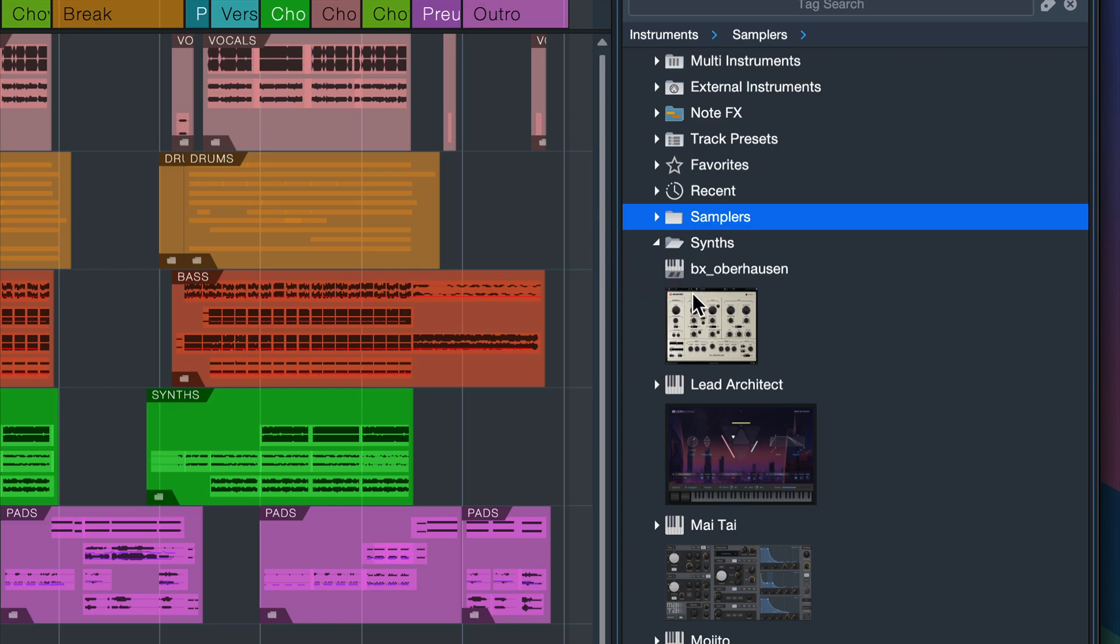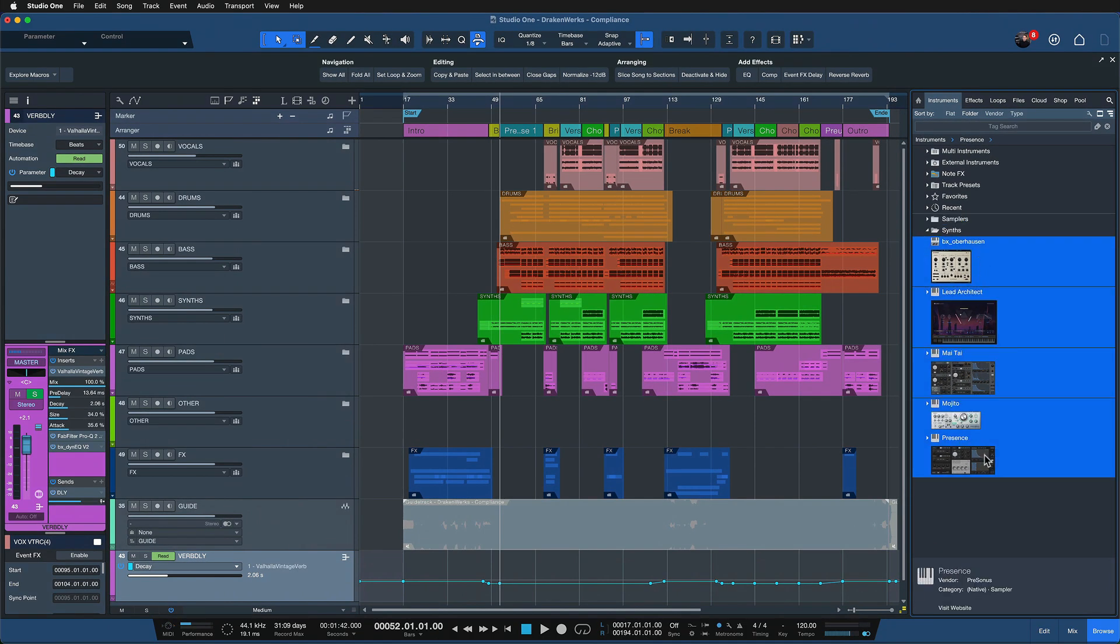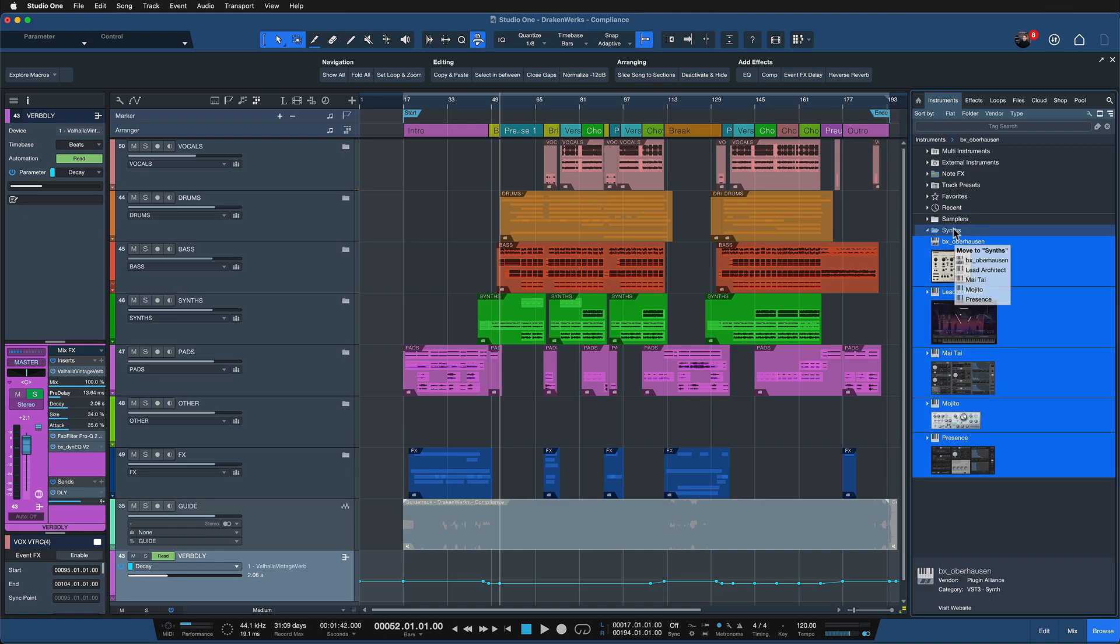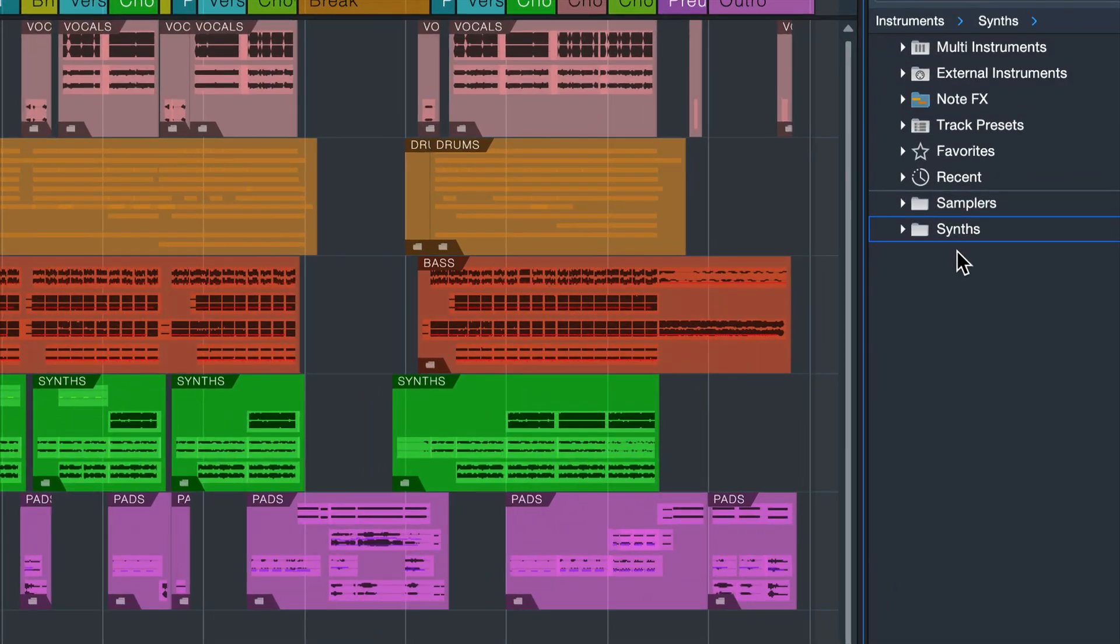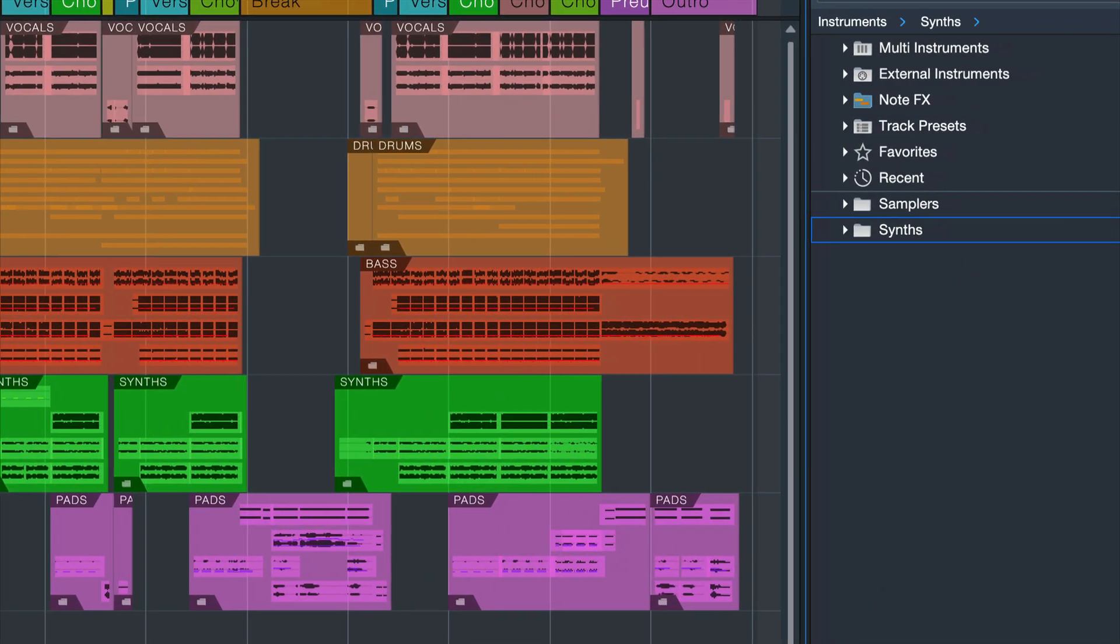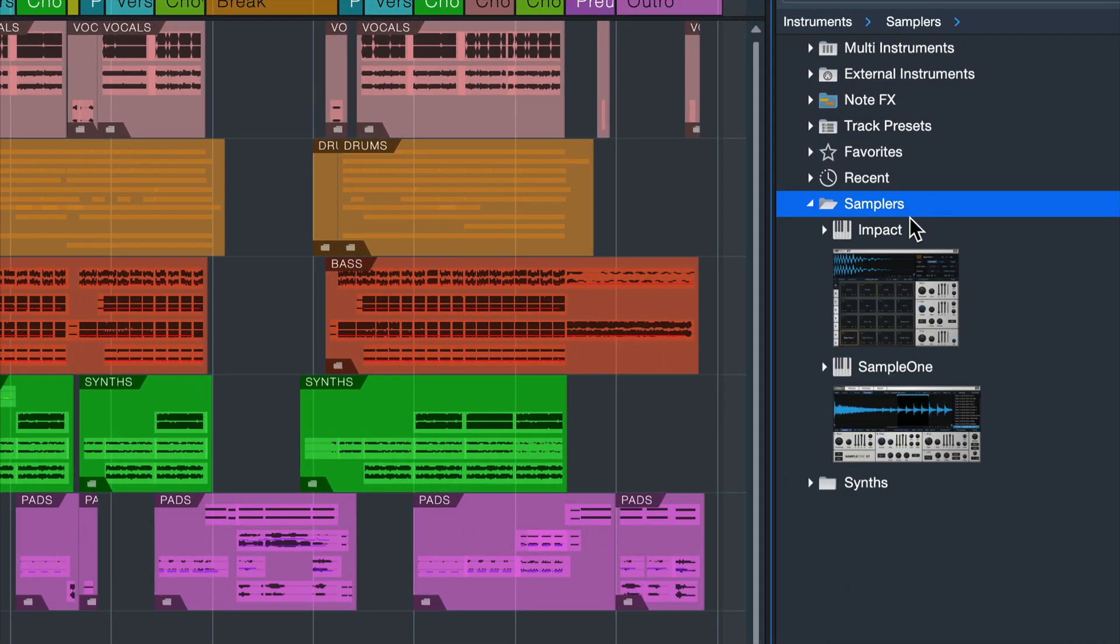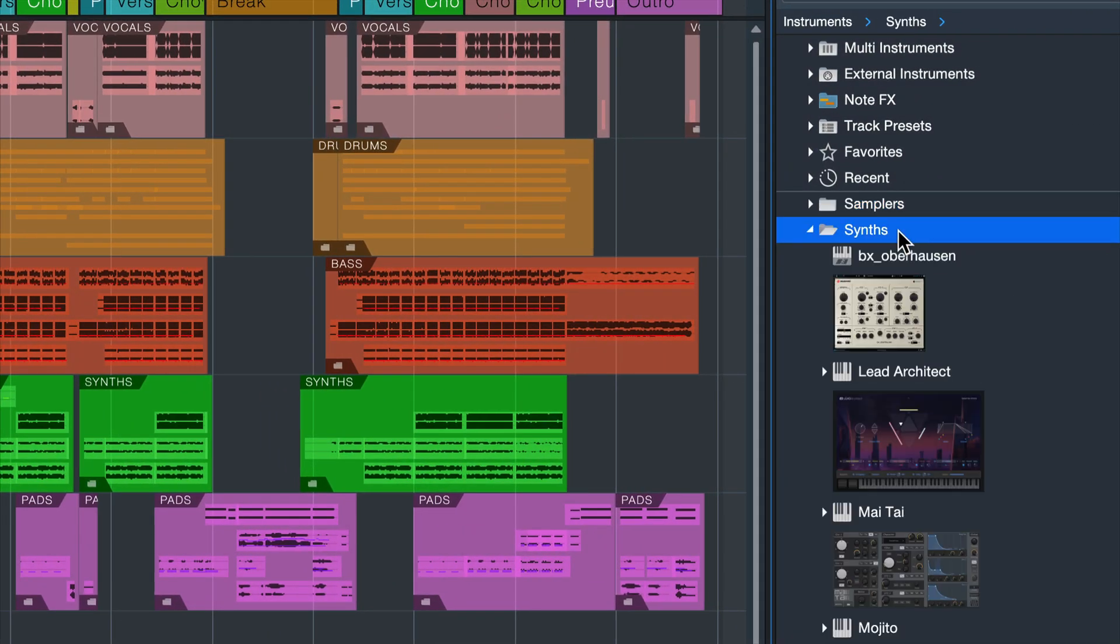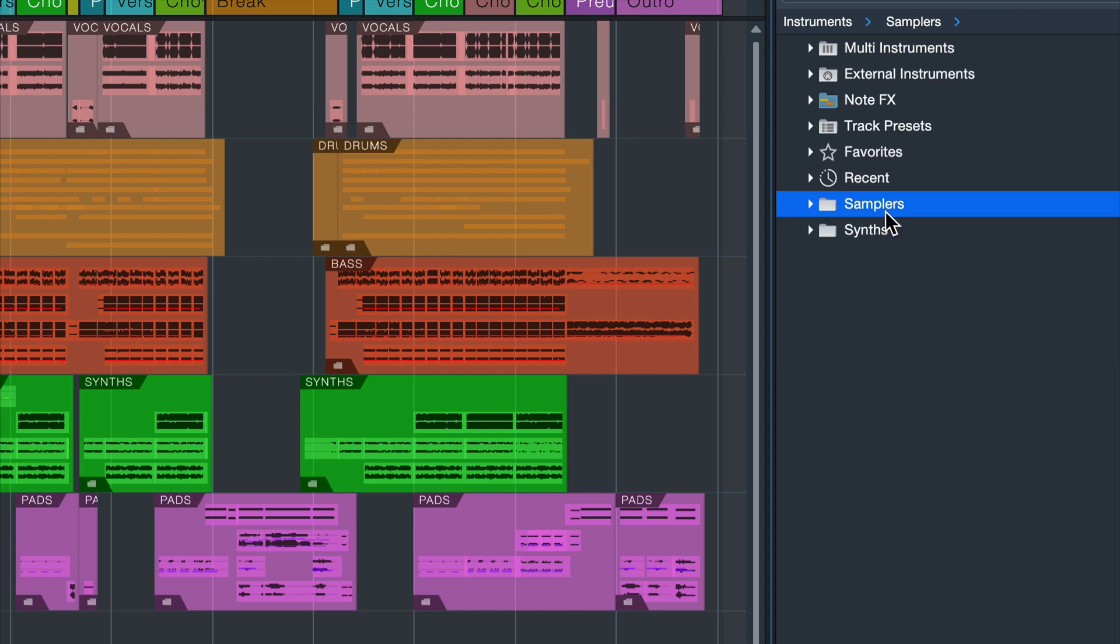And all of the other instruments I would consider to be synthesizers in the classic sense. And those I can just move again into this folder. And now I have everything tidied up as you can see. I just have a samplers and a synths folder which just brings a whole lot of structure into my plugin list.